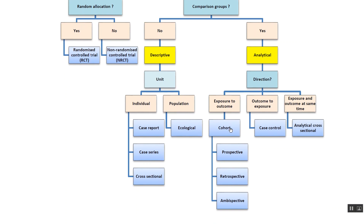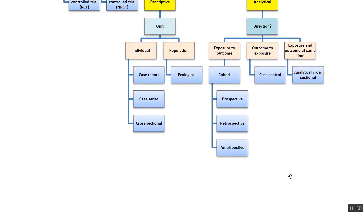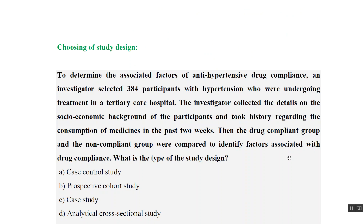What is the direction? Exposure to outcome — that is cohort. Outcome to exposure — that is case-control. Or at the same time — that is analytical cross-sectional. A cohort study could be in the future, which is prospective, or done in the past, which is retrospective, or having data from both sides, which is ambispective.